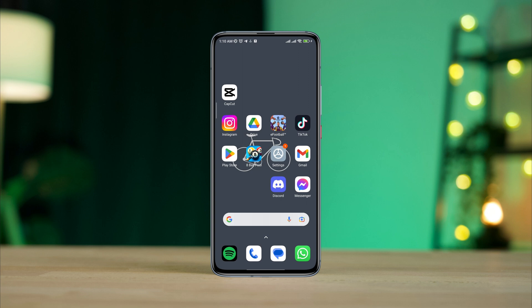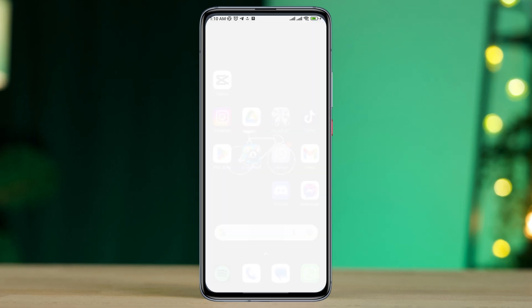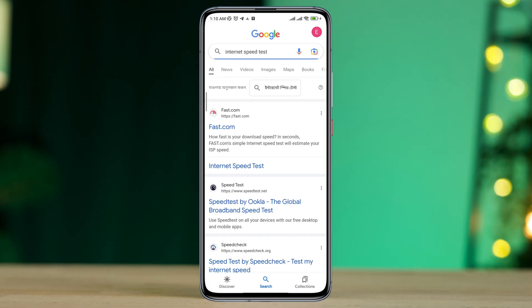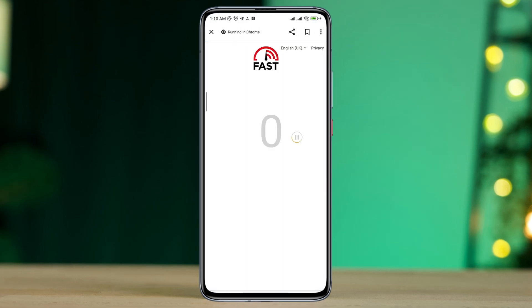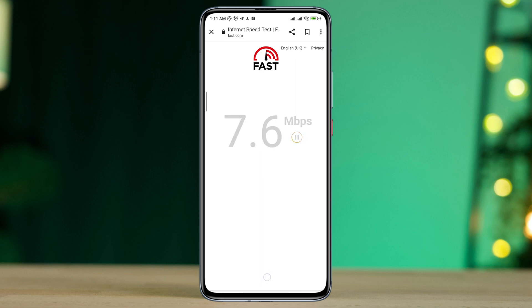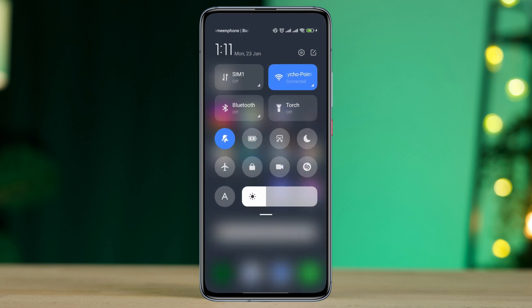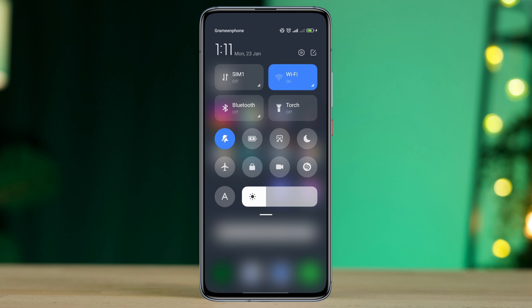First, you need to fix your internet issues. Open the browser and type 'internet speed test'. If you find that your internet is not working well on your mobile device, you can enable airplane mode for 20 seconds and then turn it off, or you can switch your mobile network from Wi-Fi to mobile data, or mobile data to Wi-Fi.